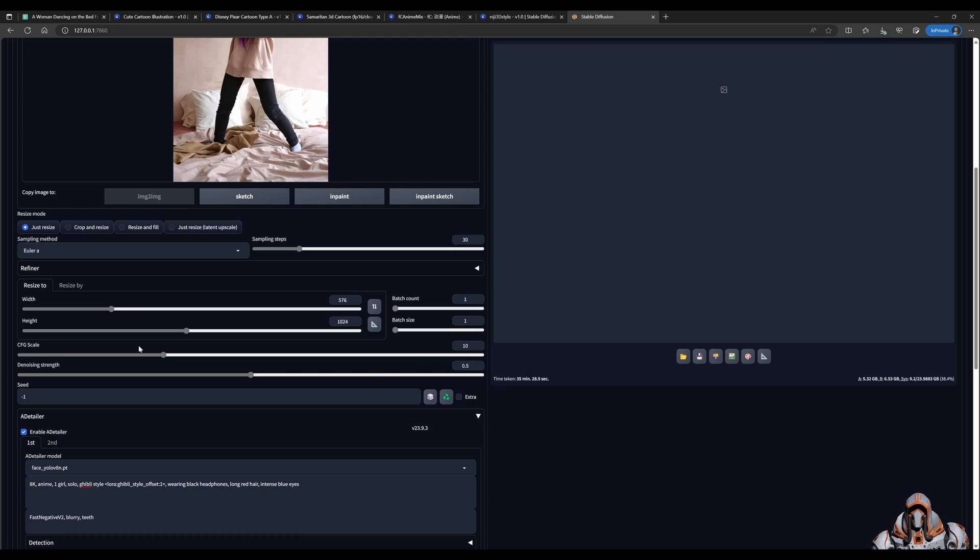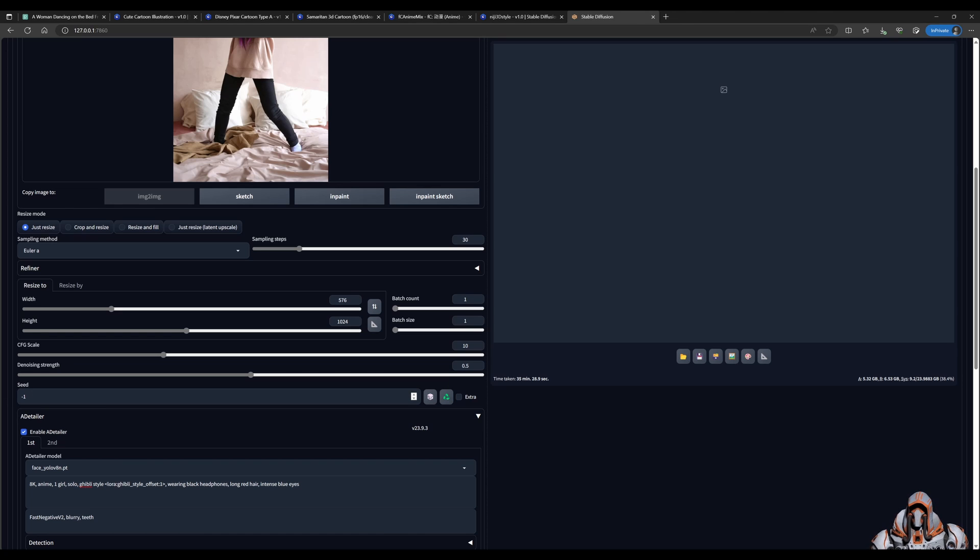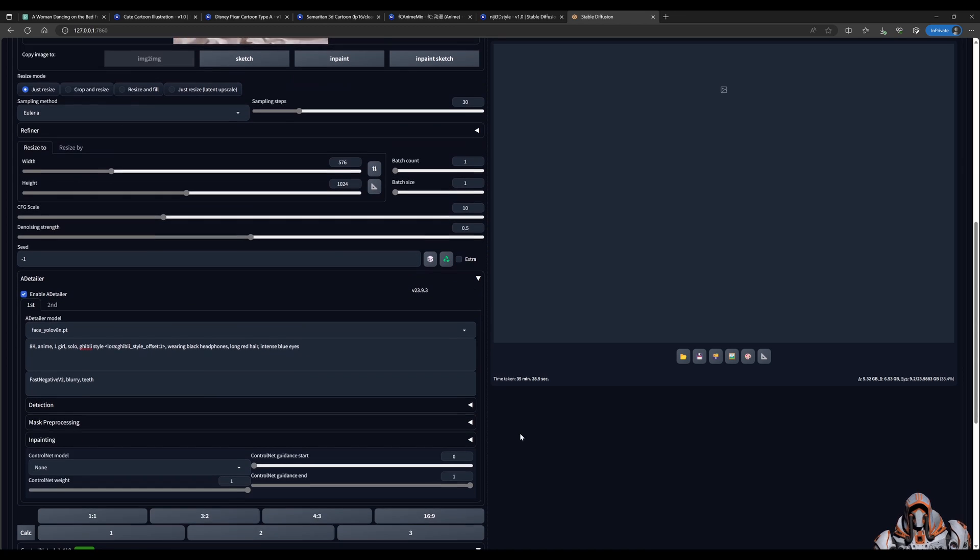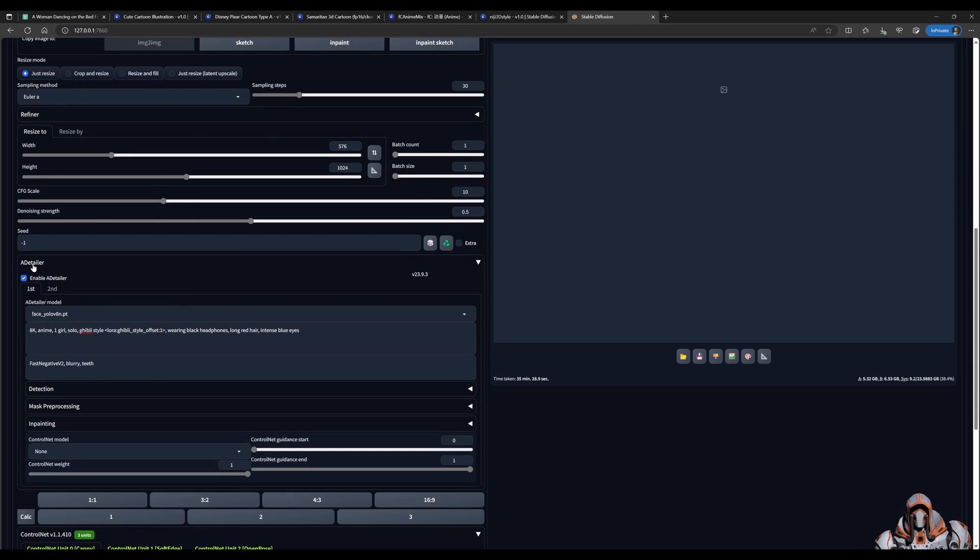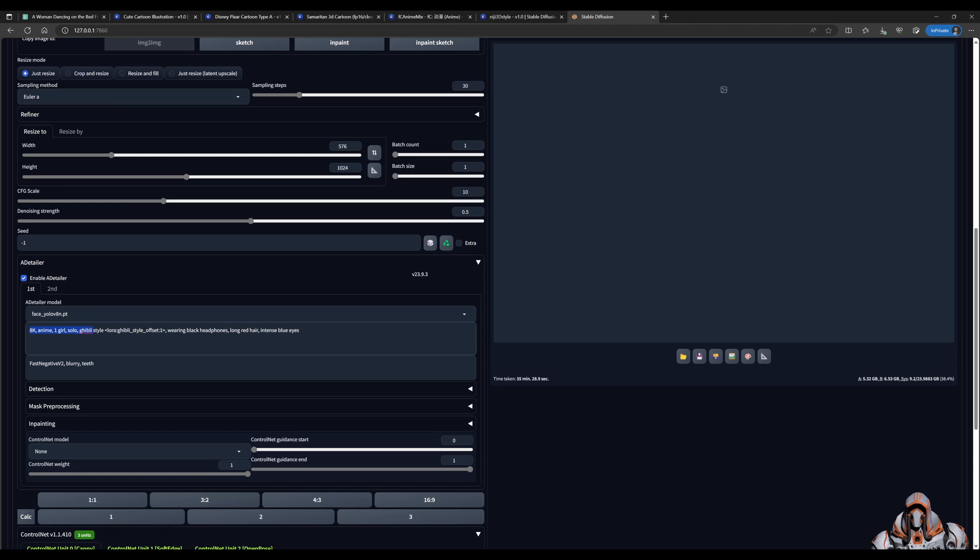I have the CFG scale set to 10, denoising strength to 0.5, seed is -1. I consider that a random seed. I have enabled the AD Tailer extension and given it a prompt with just the details of the face and left all the body details off.